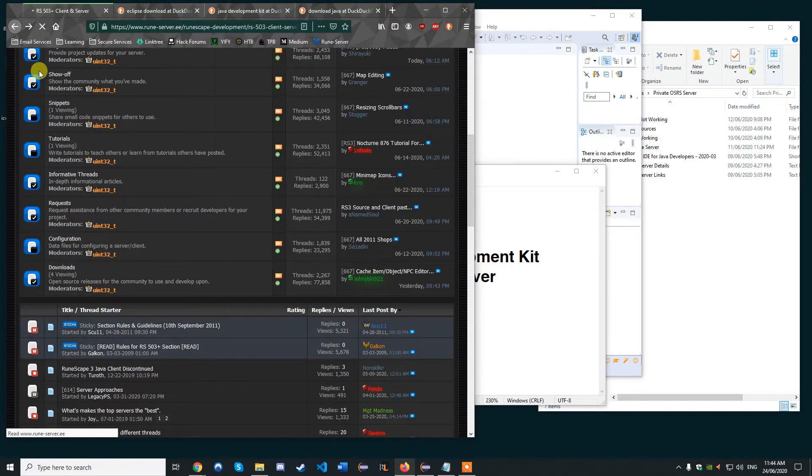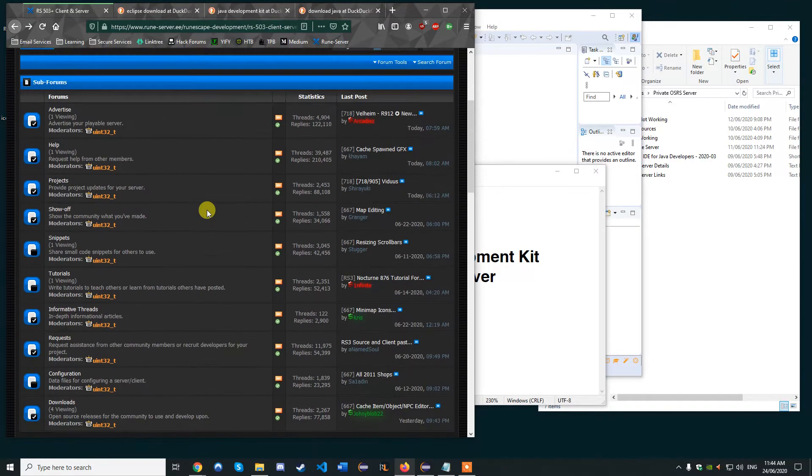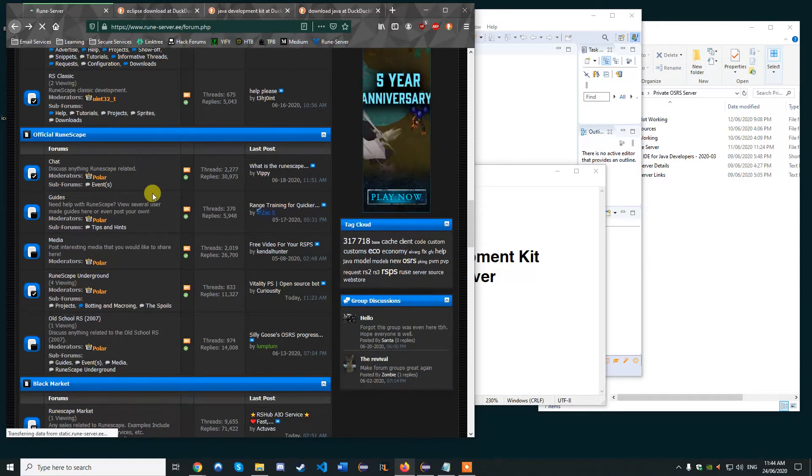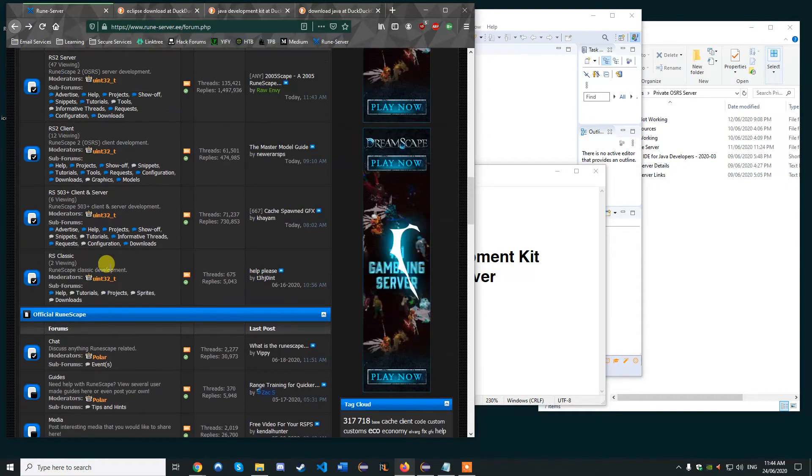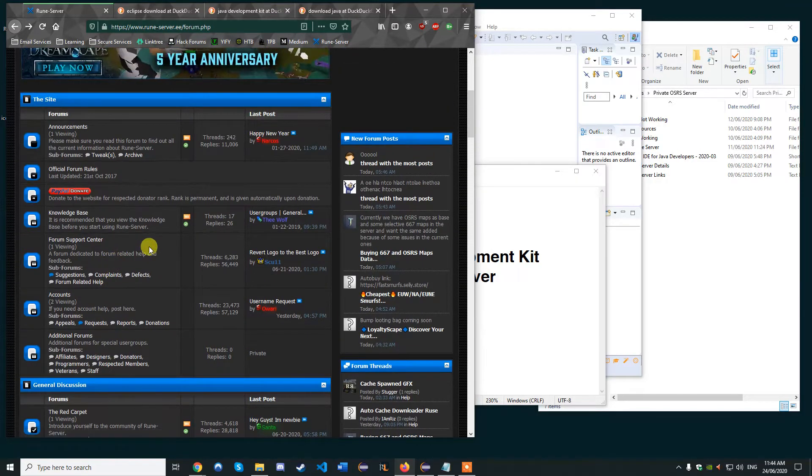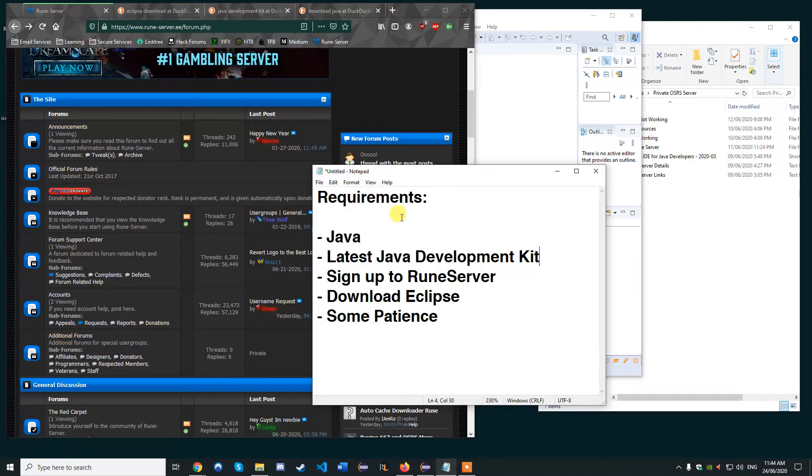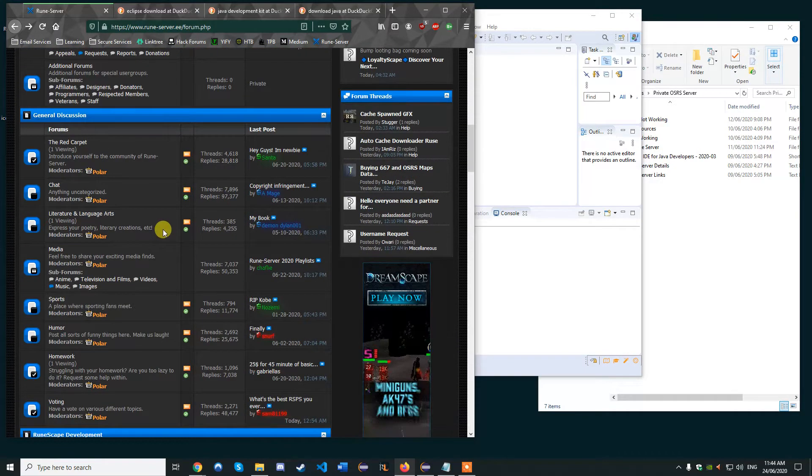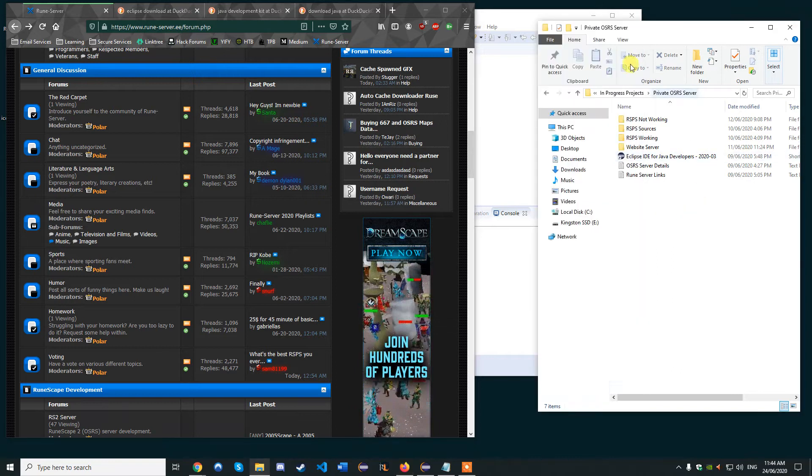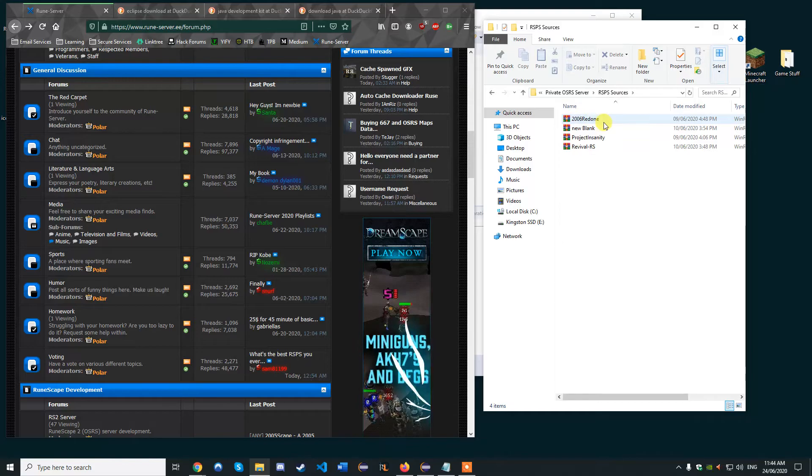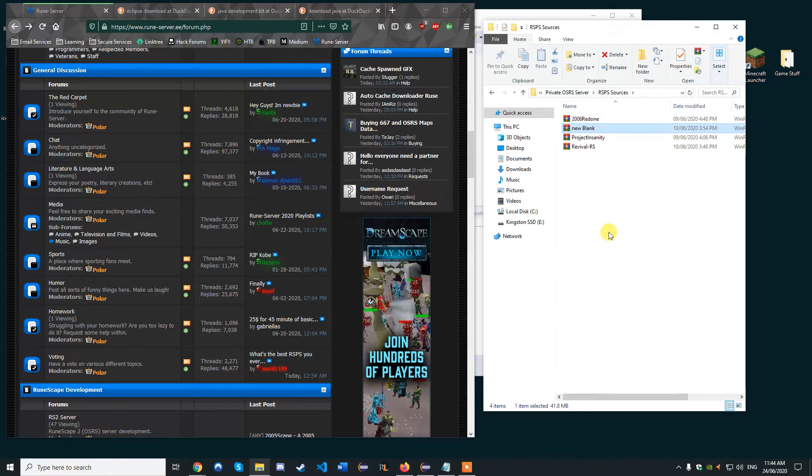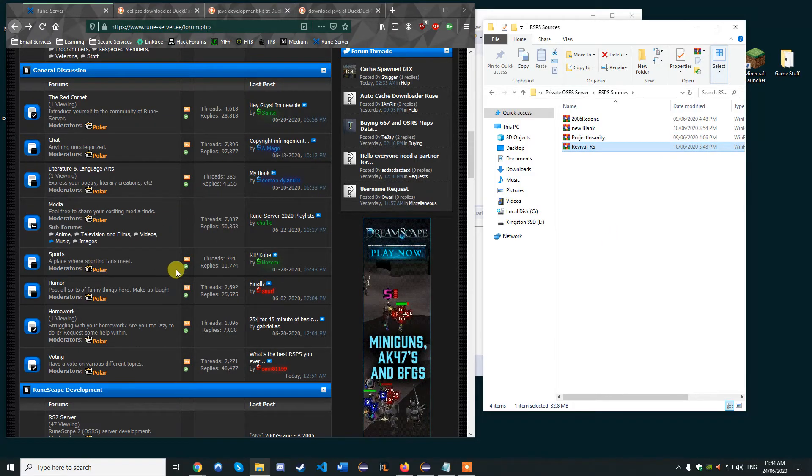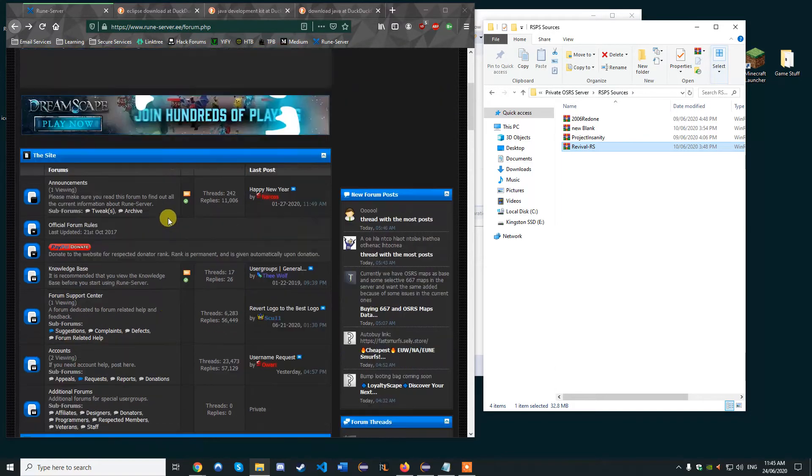Obviously this is down to you. You can download whatever version you want to. I would recommend downloading whatever one you like best. People have different preferences. For me I prefer sort of the older versions of the game, but it's entirely down to whatever you like. Right now we're going to download our files. A good one to download is 2006 Redone. I've downloaded 2006 Redone, A Blank Client, Project Internity and Revival RS.